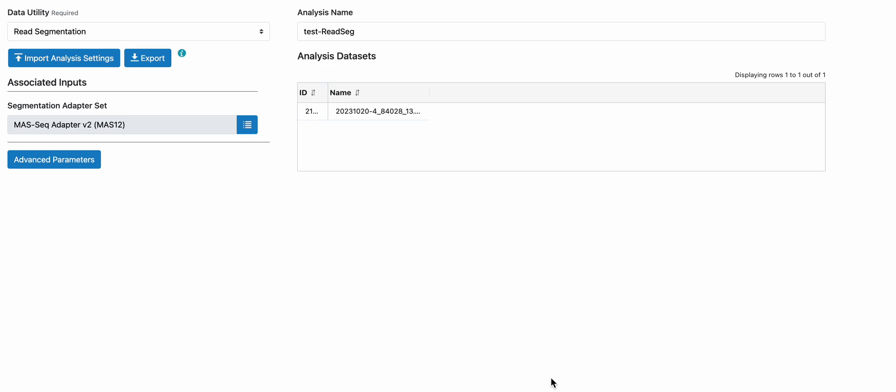This is a demo video for analyzing Connect 16S rRNA data using the Connect 16S rRNA kit in SmartLink 13.0 and up.